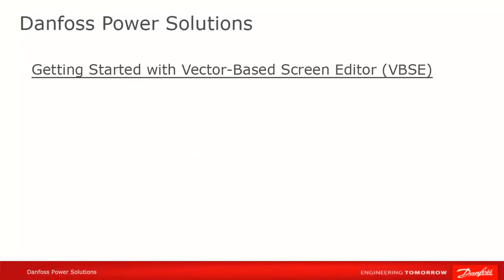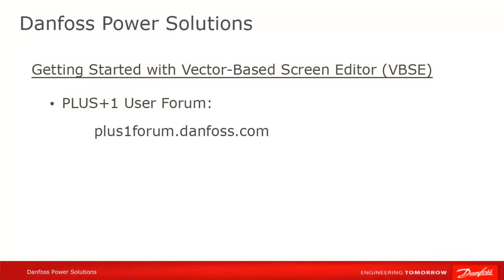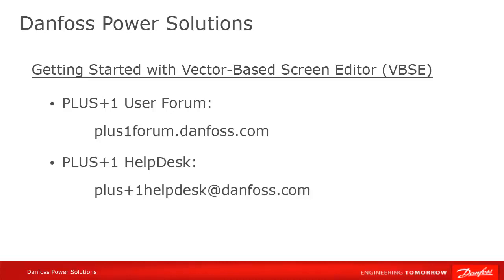We hope that you found this tutorial useful. Remember that Plus One Community Help is available on the Plus One User Forum at plusoneforum.danfoss.com, or contact the Plus One Help Desk at plus1helpdesk@danfoss.com. Thank you for your attention.